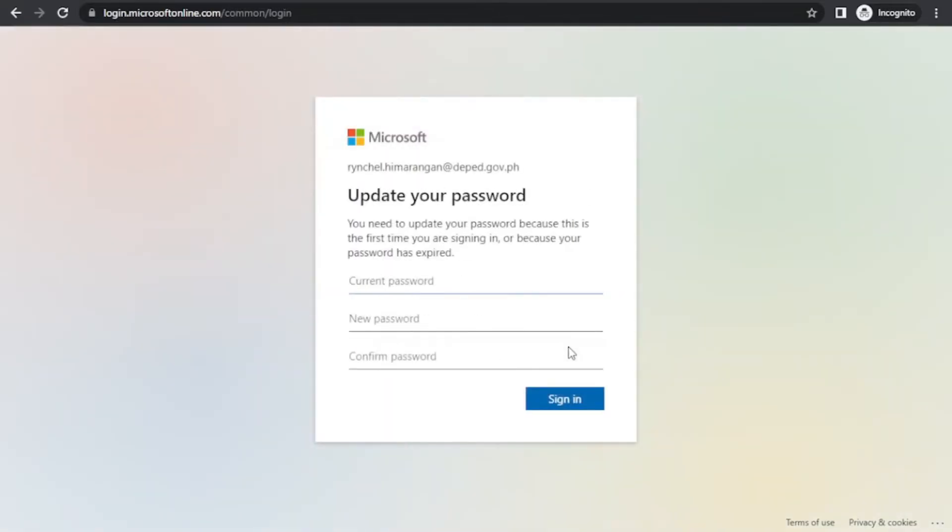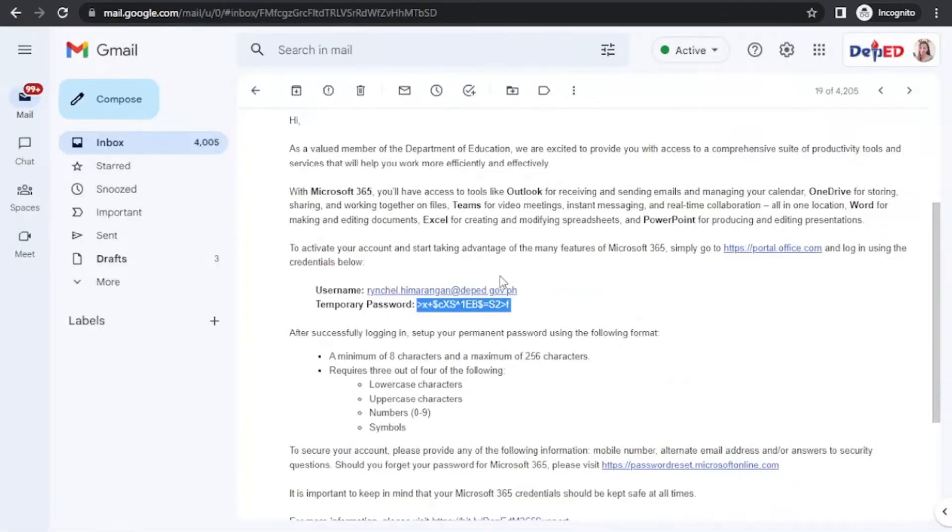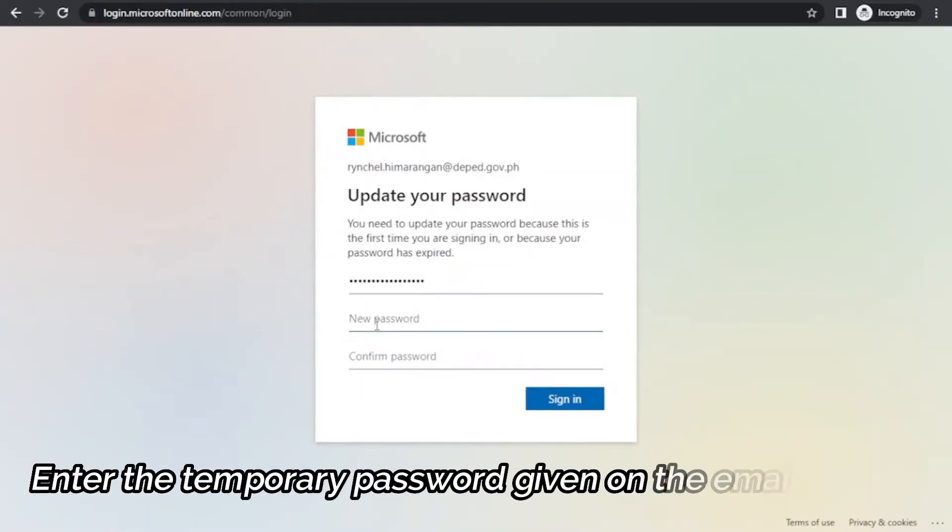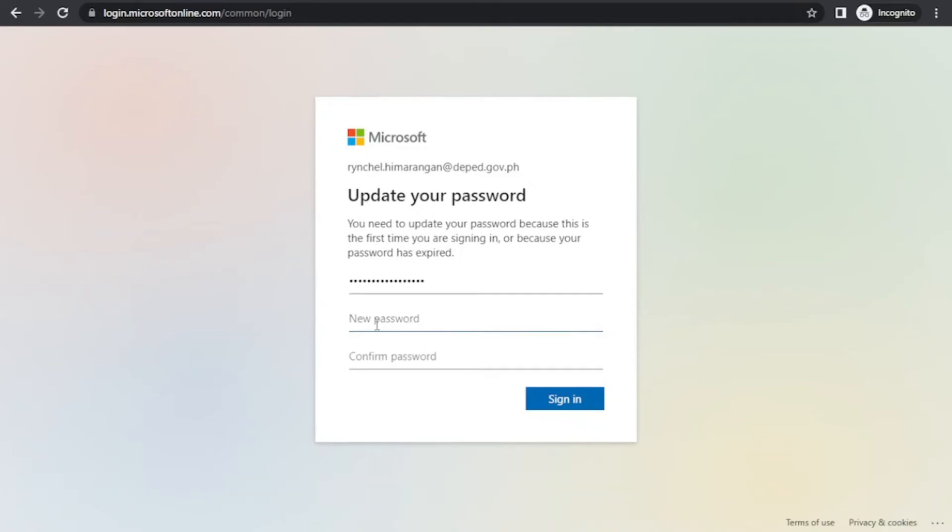In this part, since it's your first time to sign in, you need to update your temporary password. Type the temporary password at the current password text box. Next, set up your permanent password using the following format.